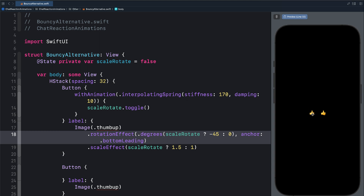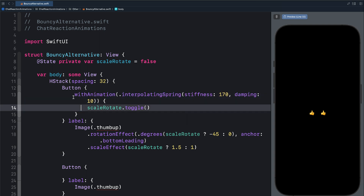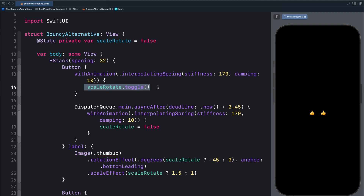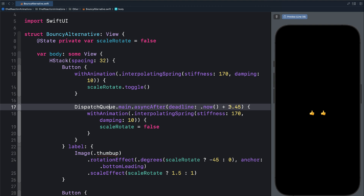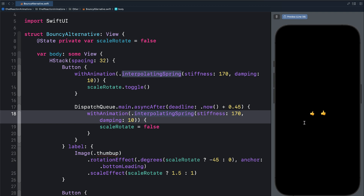But this is not the kind of animation we want. If we tap it, we want it to rotate upward and then return to the original state. Since we are toggling between the true and false state, we cannot achieve that. But using dispatch queue, we can set the animation to return to the original state after a few seconds. Below the withAnimation closure, let's add dispatch queue. When we tap the button, we scale and rotate it. Then using dispatch queue, we say after 0.45 seconds, we want the animation to return to the original state by resetting the scale and rotation to false, using the same interpolating spring animation. If I tap again, you can see it returns to the original state.